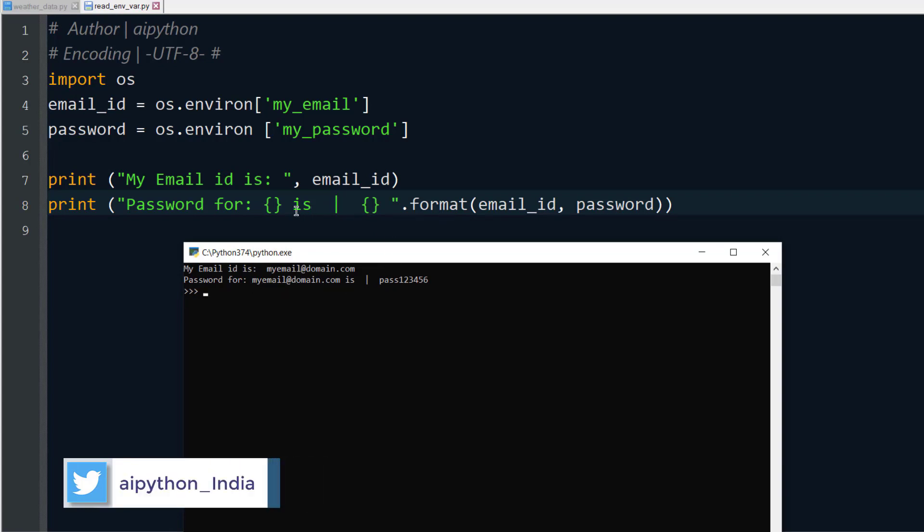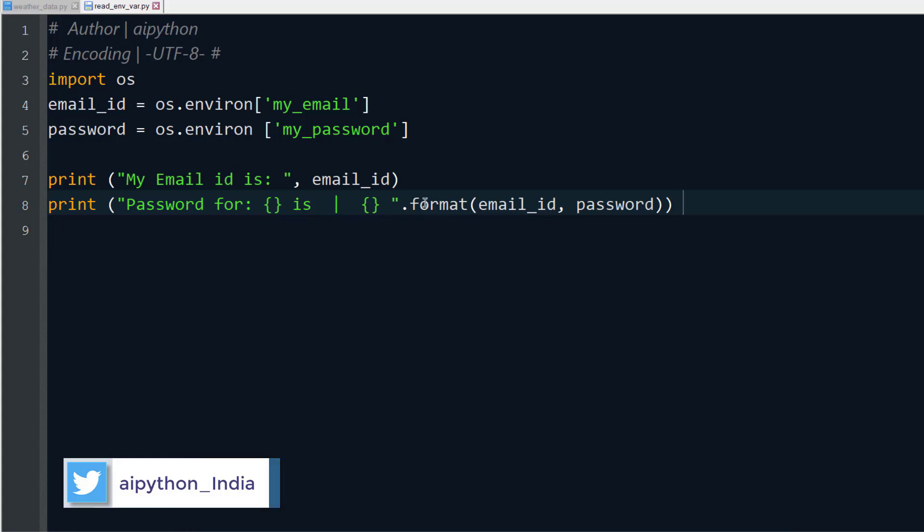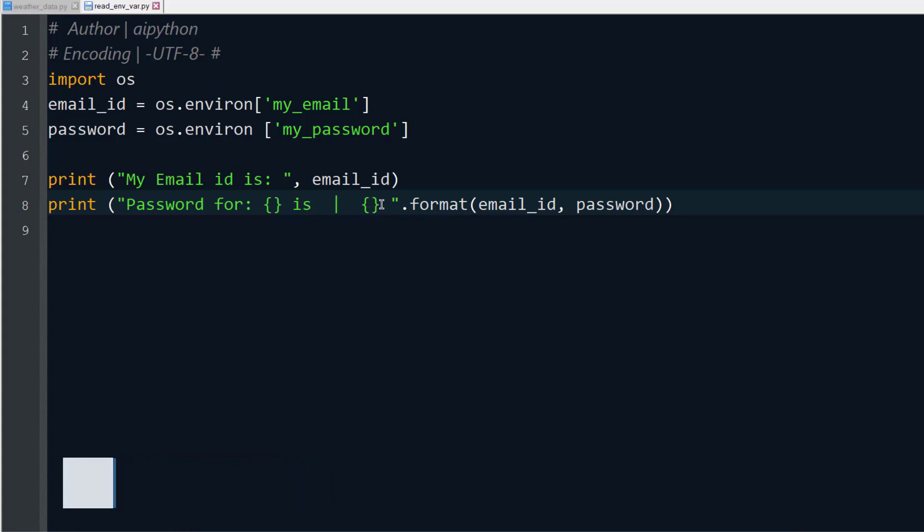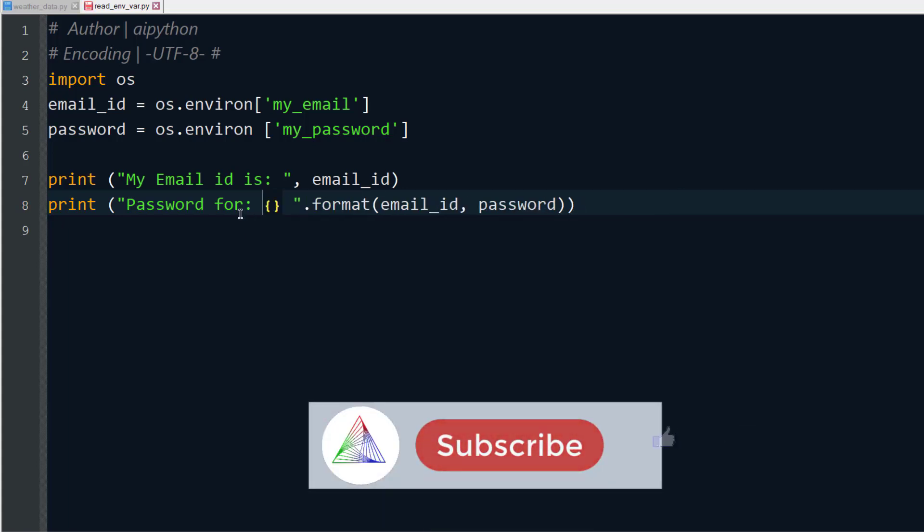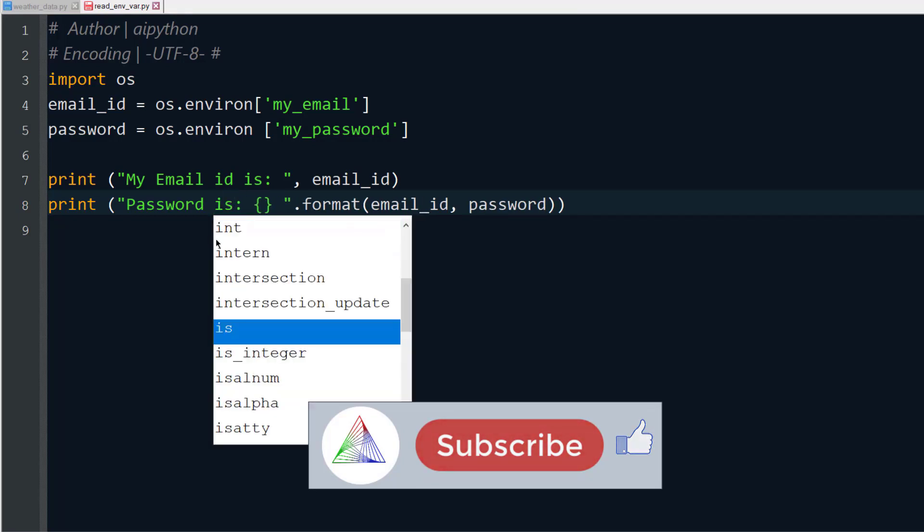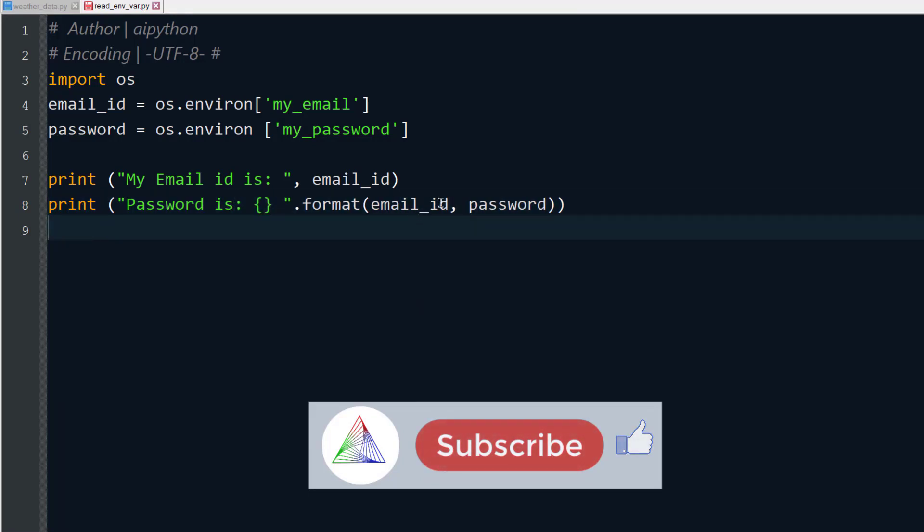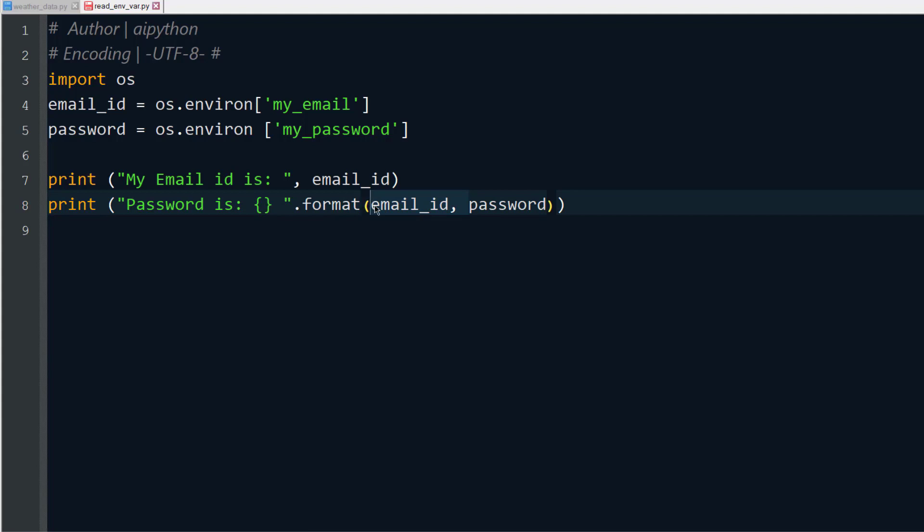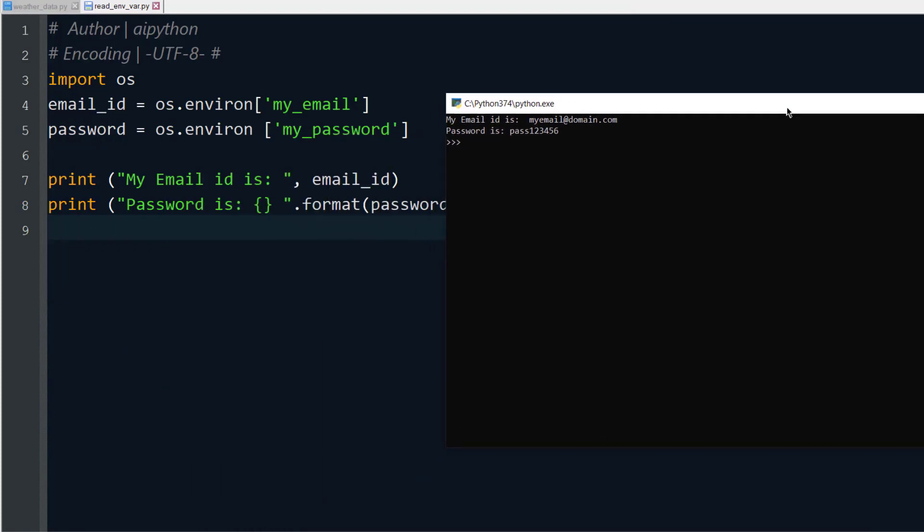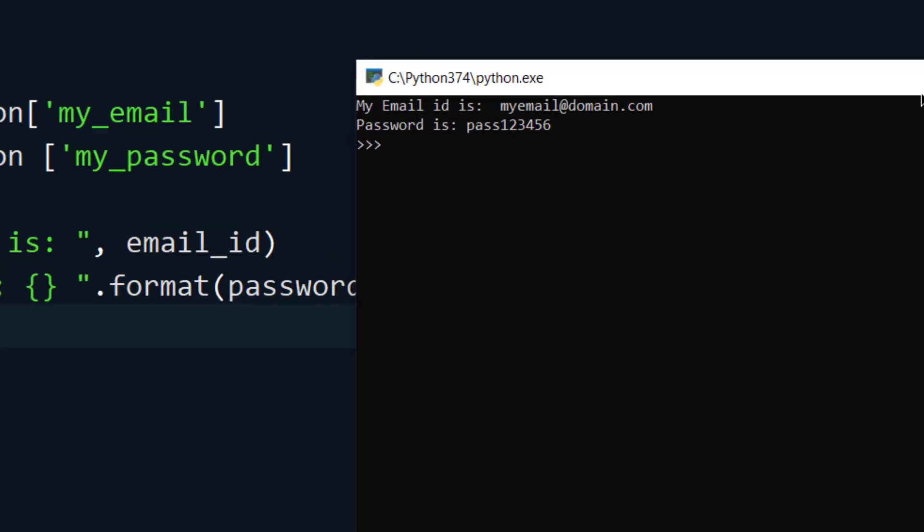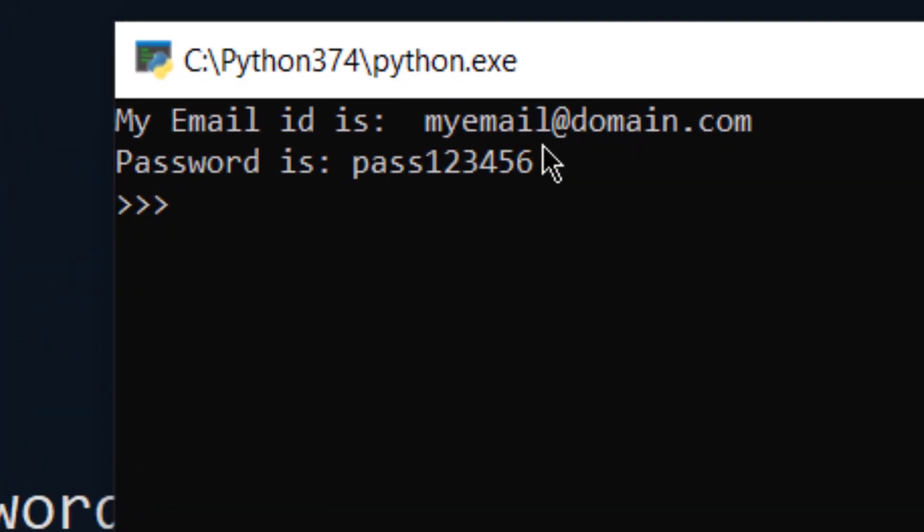So myemail@domain.com - it is formatting. Like if let's say I don't want to print the email ID again, so I will just delete this one and we'll say Password is: and password. So you can see here, my email ID is myemail@domain.com and password is pass123456.